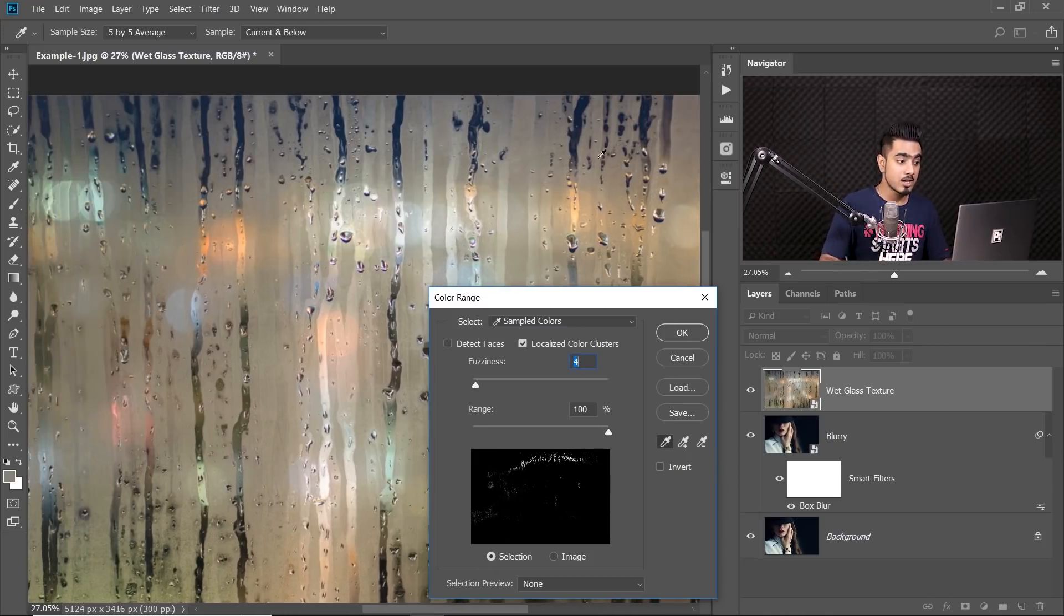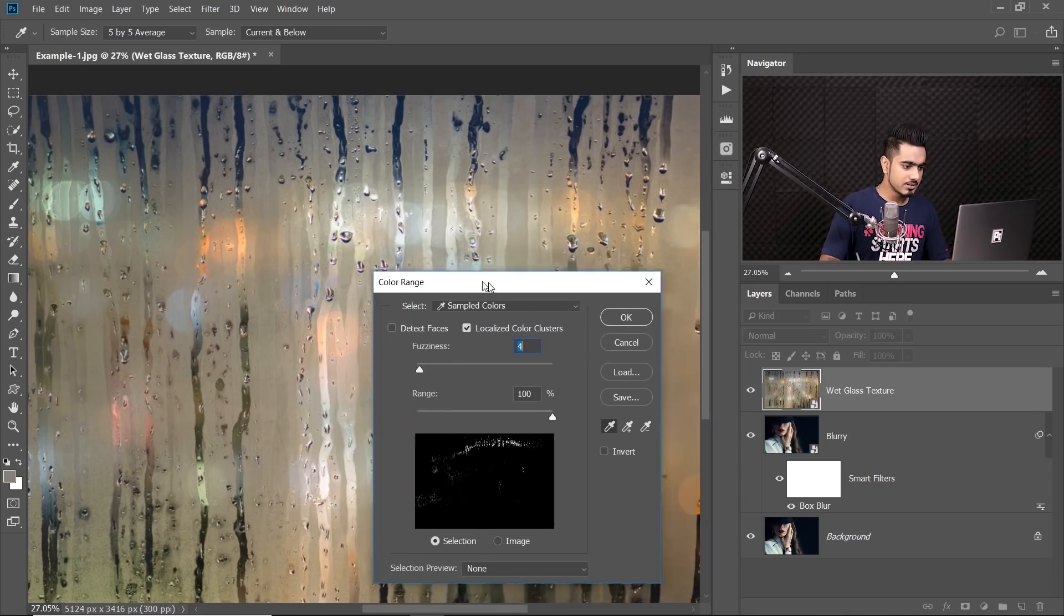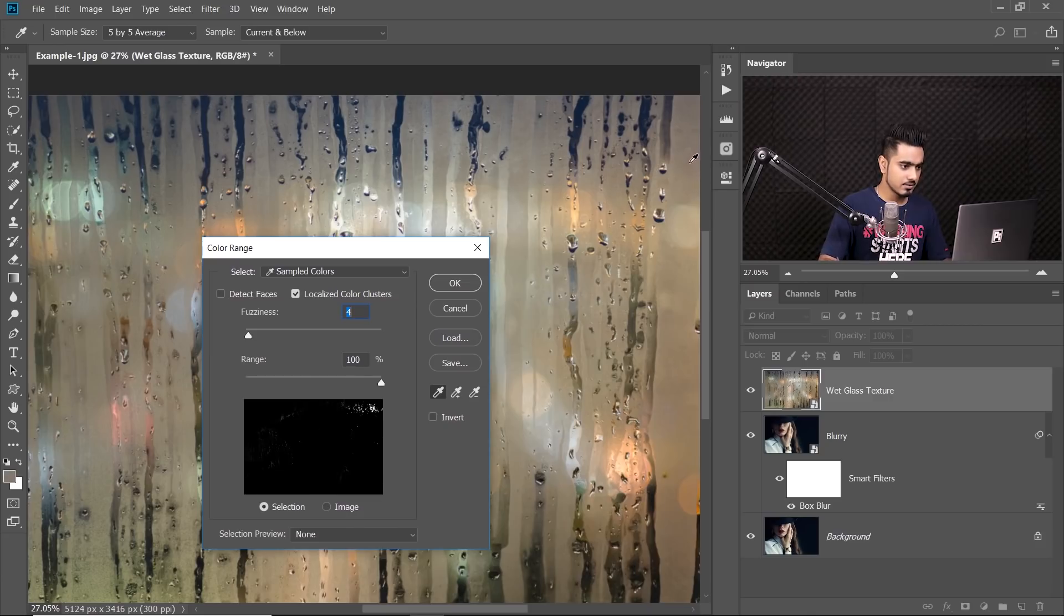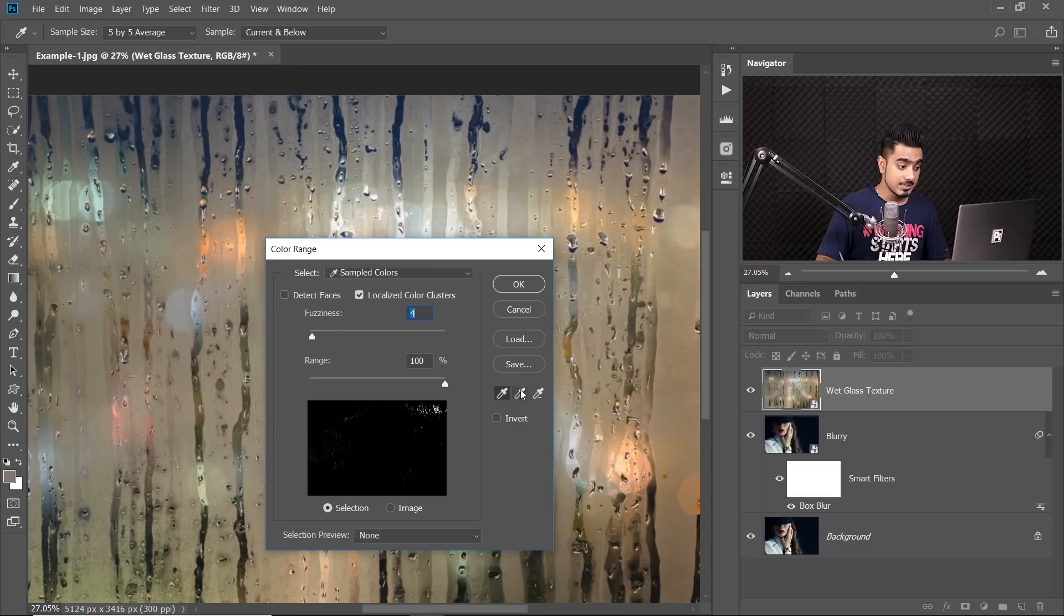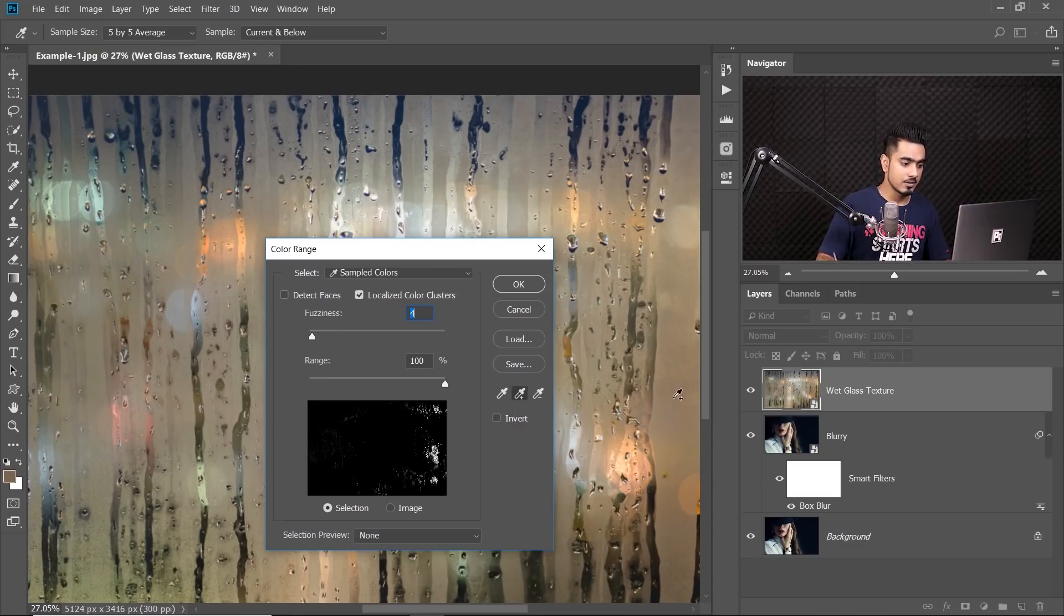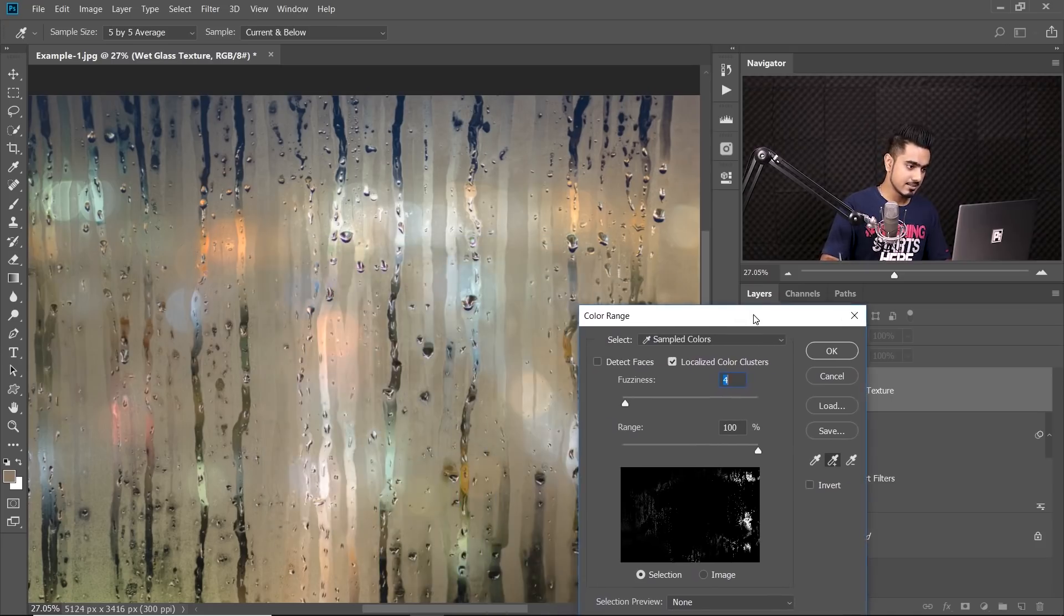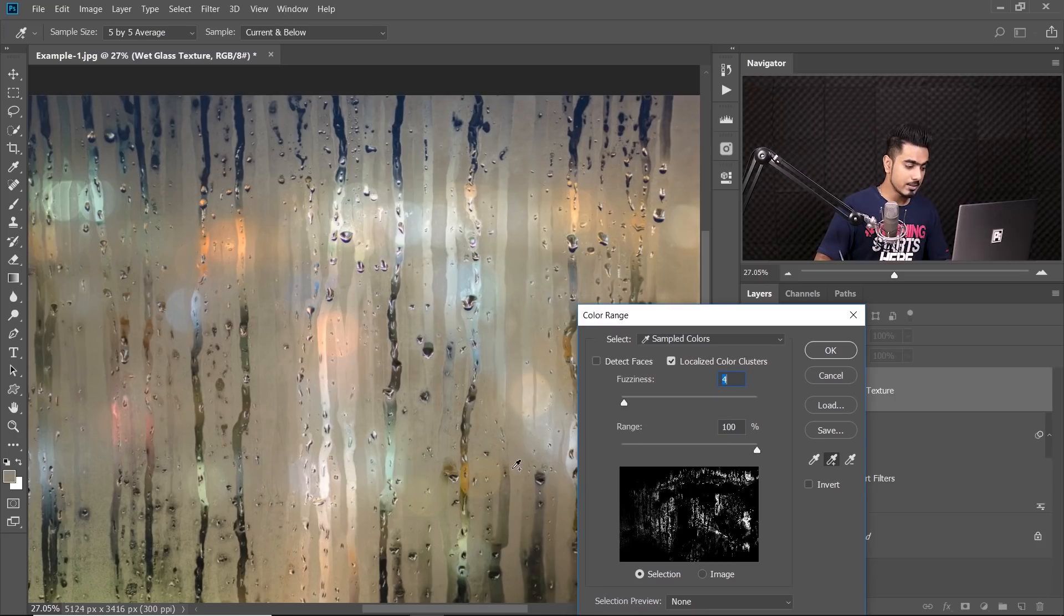Then select the first eyedropper tool. Now, start with an area which is completely grey. So I'm going to start with something like, let's say, this area which you think is closest to the mean of all. Now, we select the plus eyedropper tool and we start adding color to it of different grays.